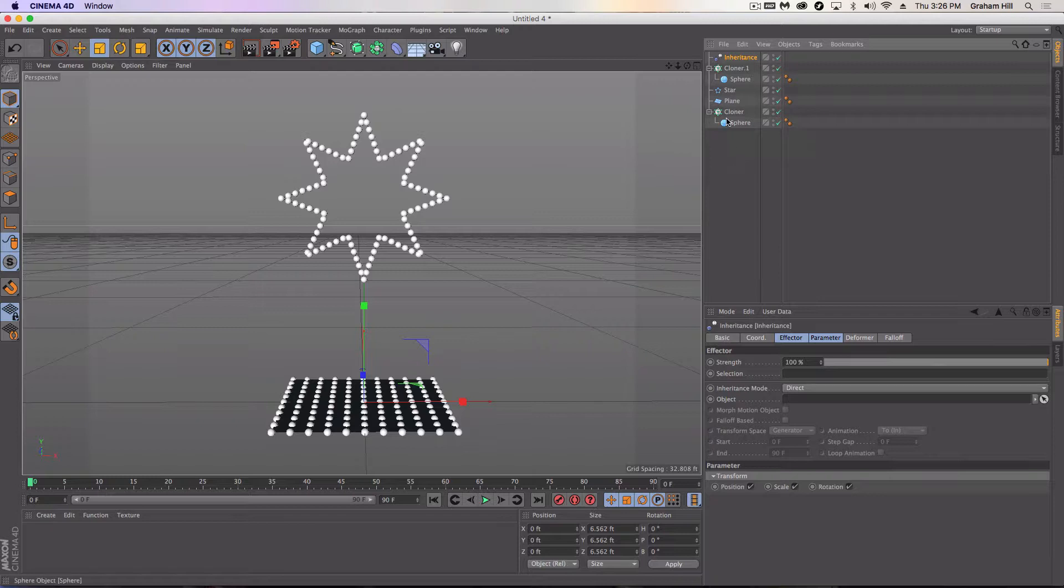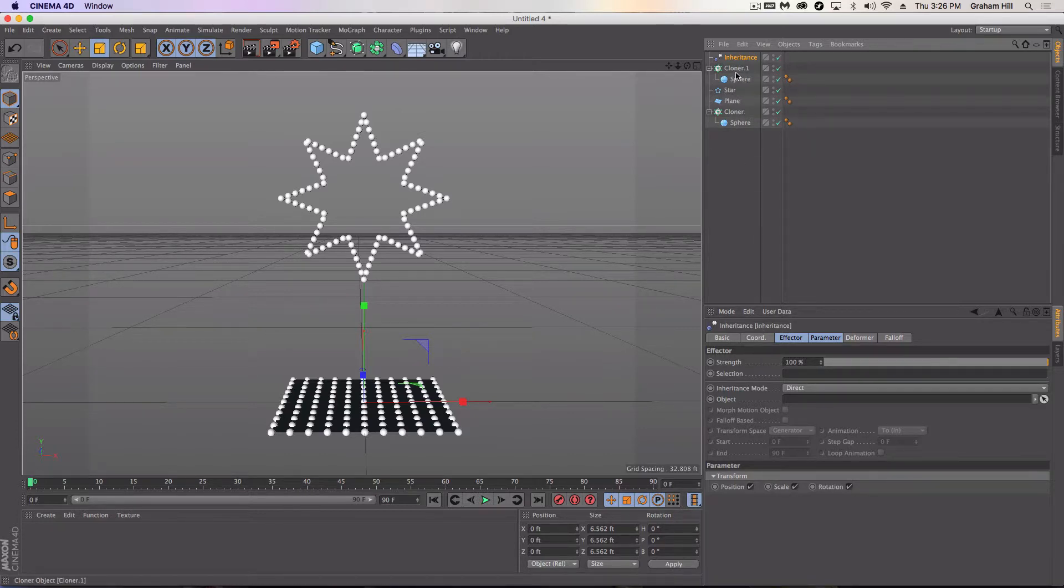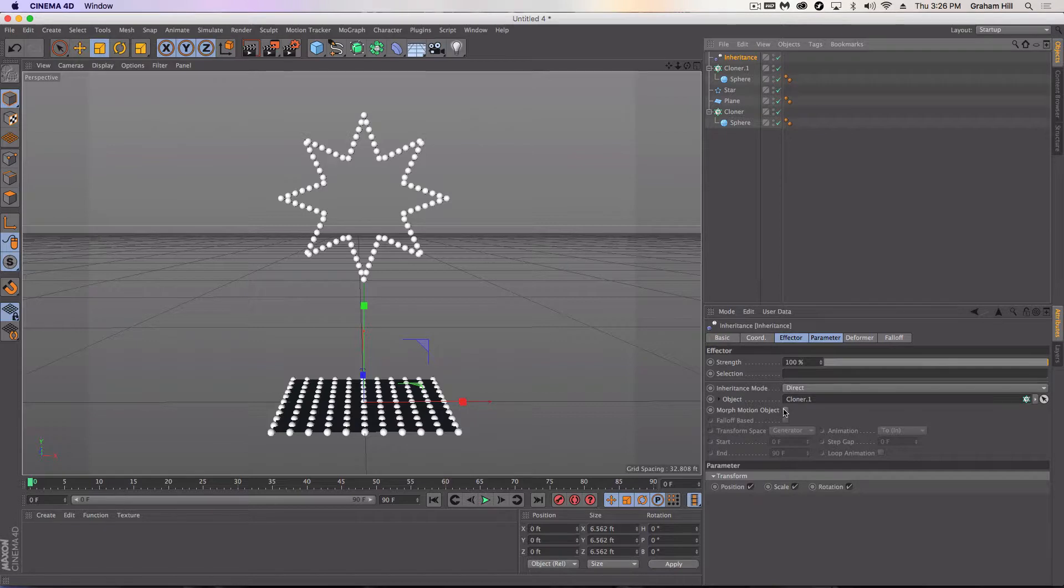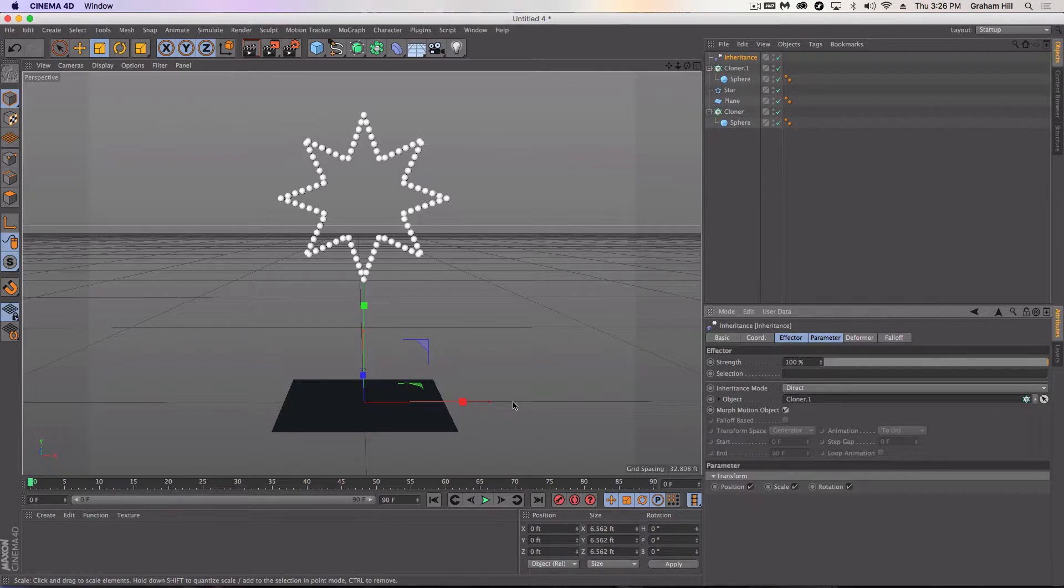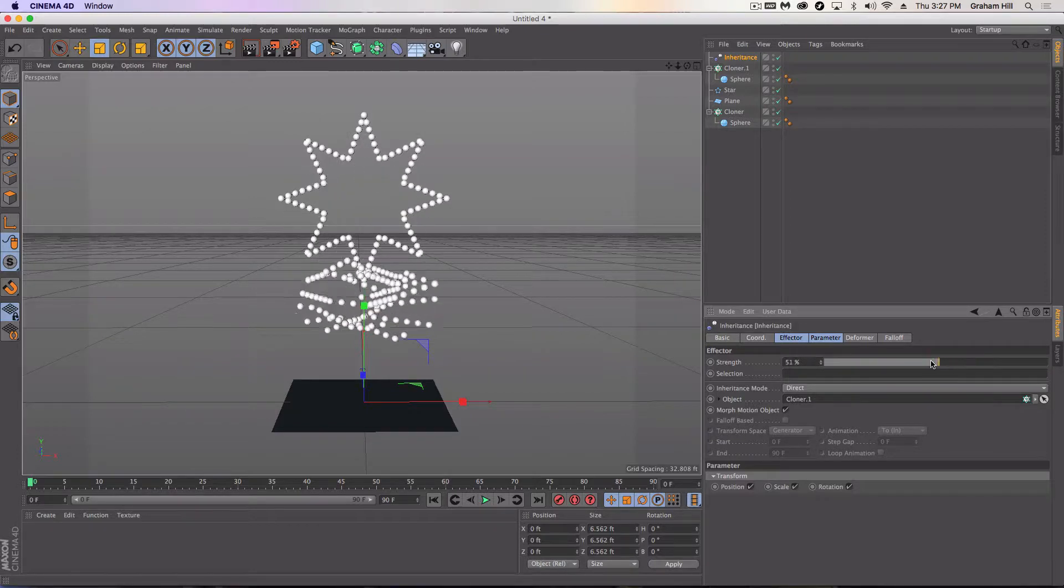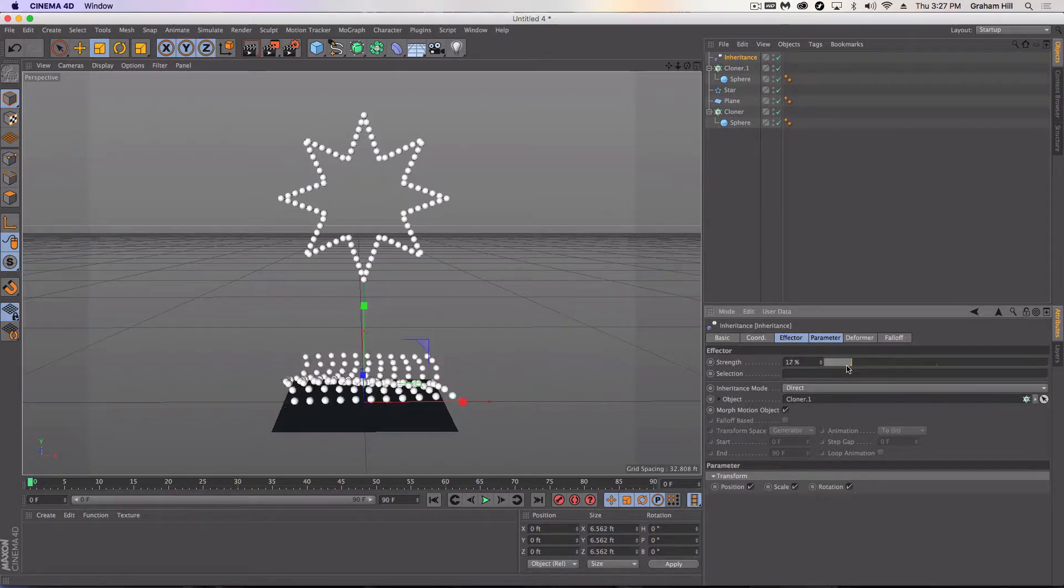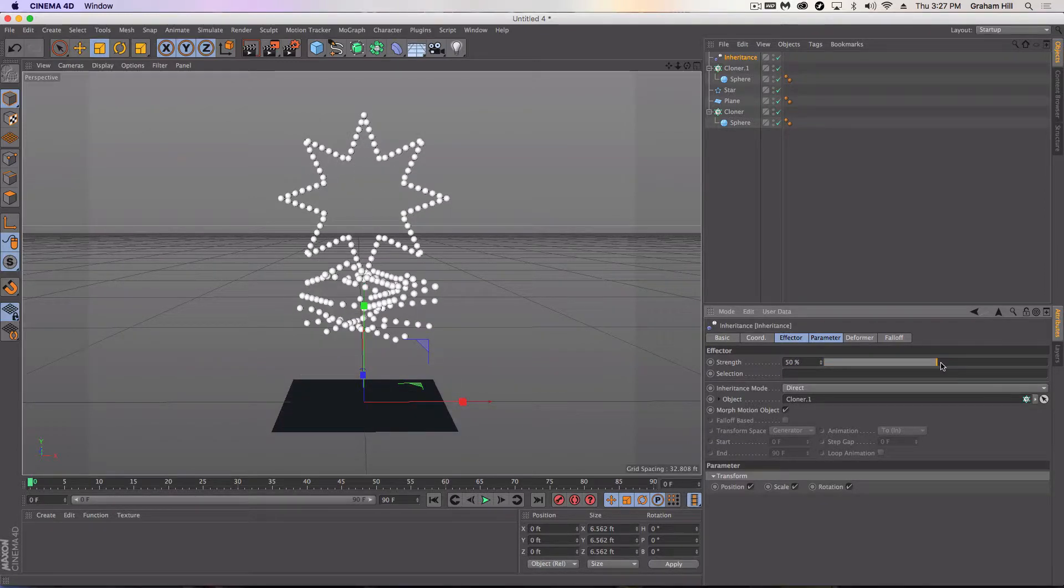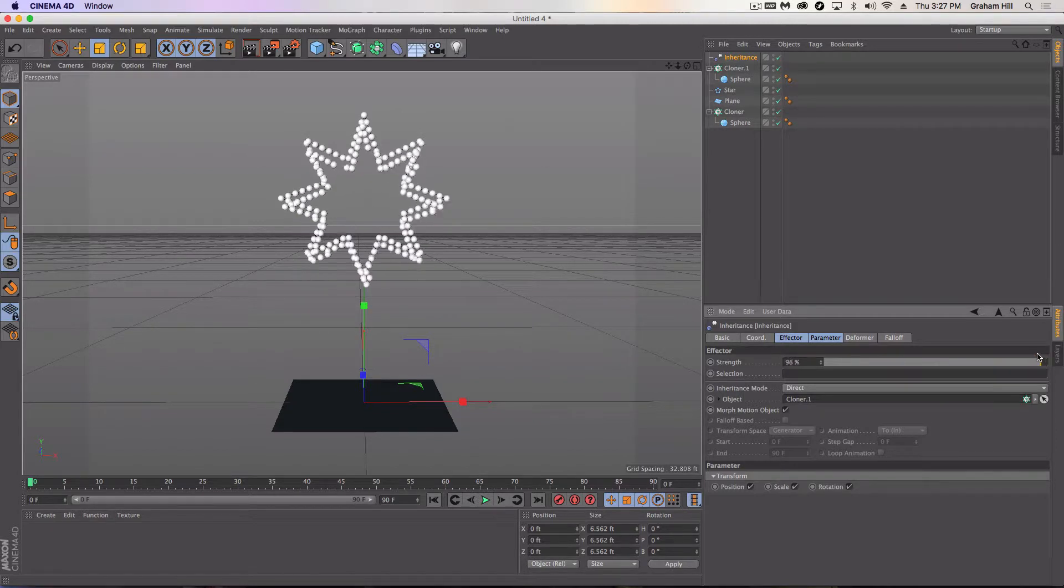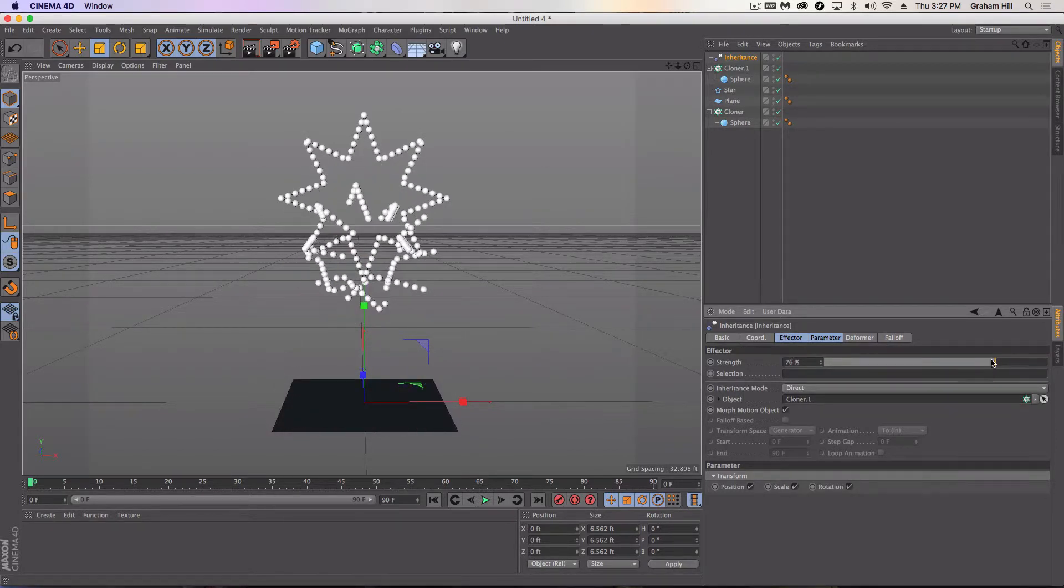And then essentially what we're telling the inheritance effector to do is now that it was on my ground cloners, it's going to inherit directly this next set of cloners. And I'm going to morph the motion object. And you'll notice it disappears. And that's exactly what we want. So now if I'm at a hundred percent, the clone's done. The inheritance is done. If I go back down to zero, boom. So now you're seeing my evolution here.